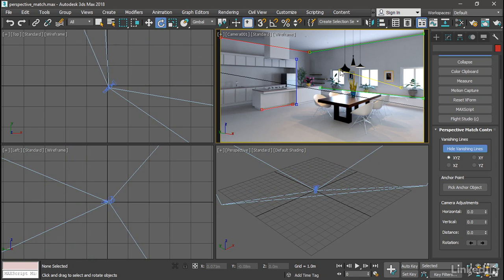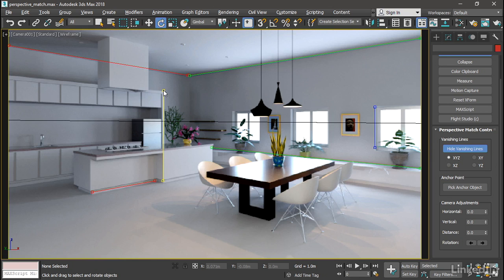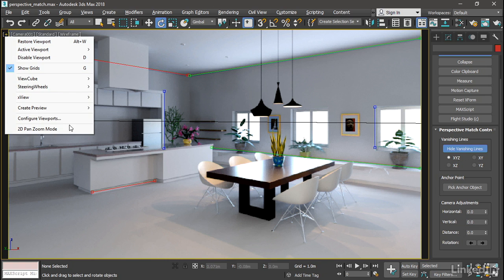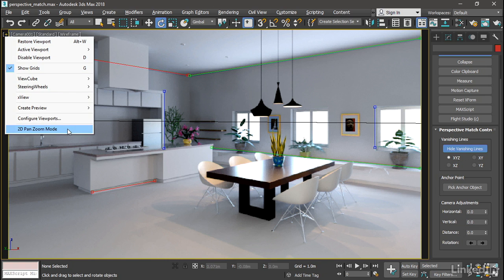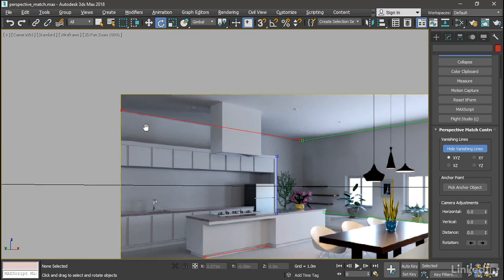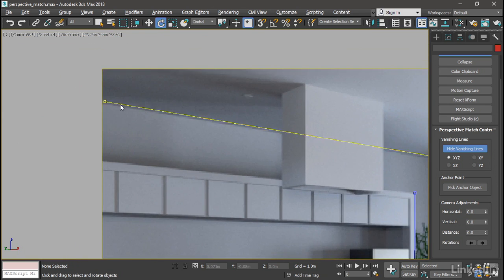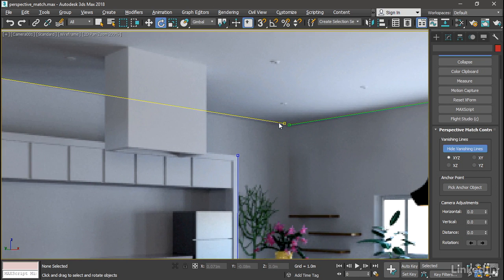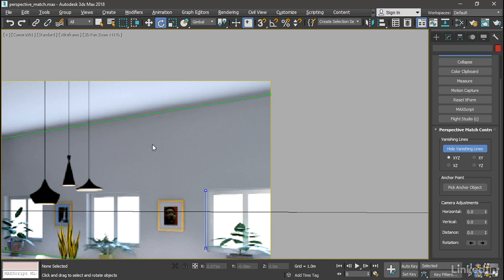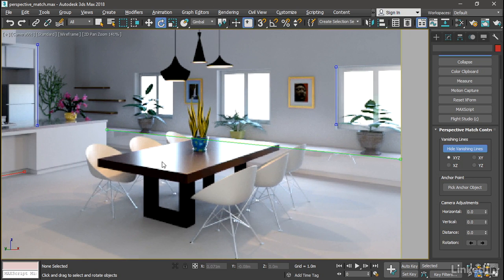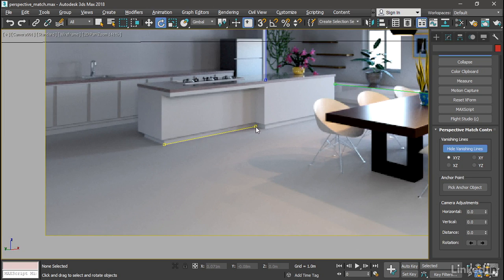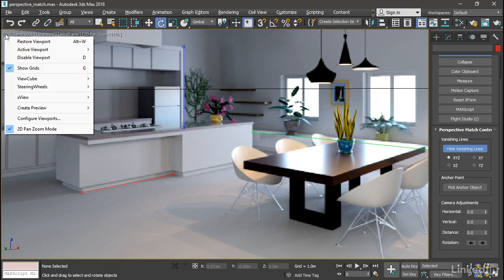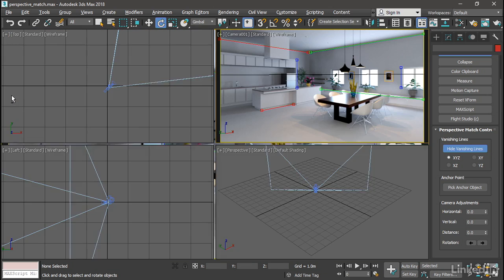We can get in closer on this and make it more precise. And one way to do that is simply maximize the viewport with Alt-W. And we can move these and get it a little bit more precise. If we need to get even closer, we can use 2D pan zoom mode. Click on the plus sign, enable 2D pan zoom mode. And now we can use the middle mouse button to pan. And the mouse wheel to zoom in. And do this a lot more precisely. That looks like it's pretty good. So we can exit out of 2D pan zoom mode. Go back to the 4 viewport layout with Alt-W. And let's check in on our camera.